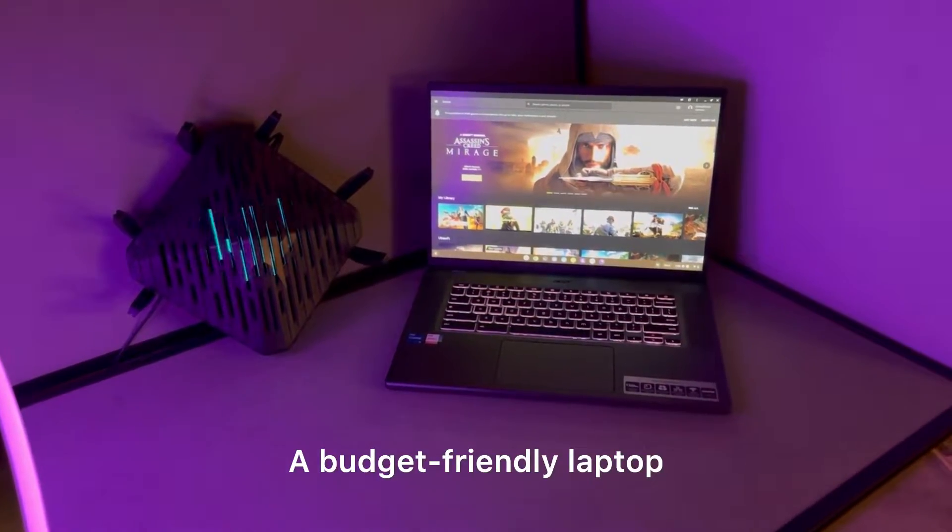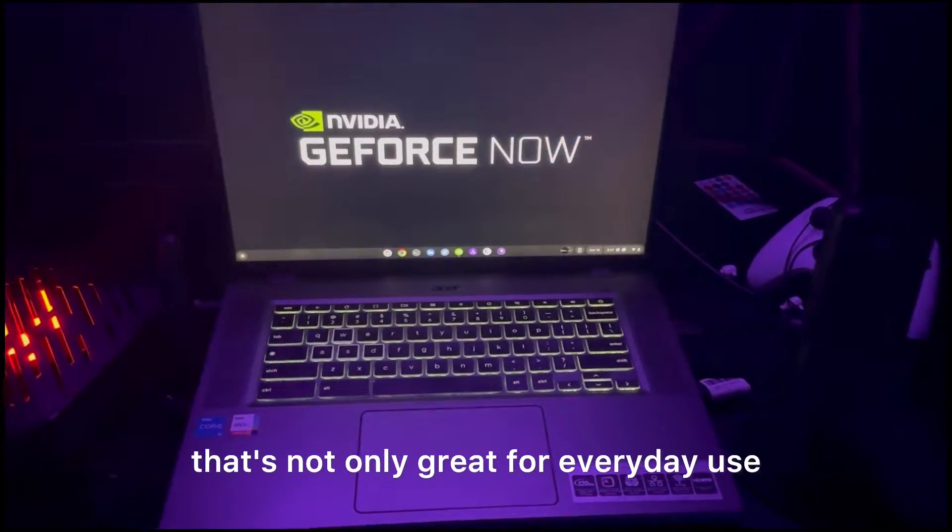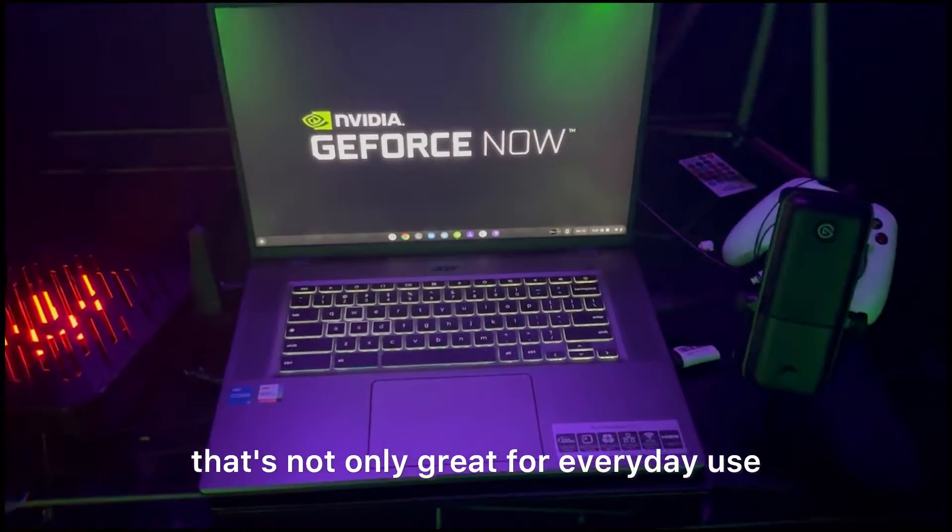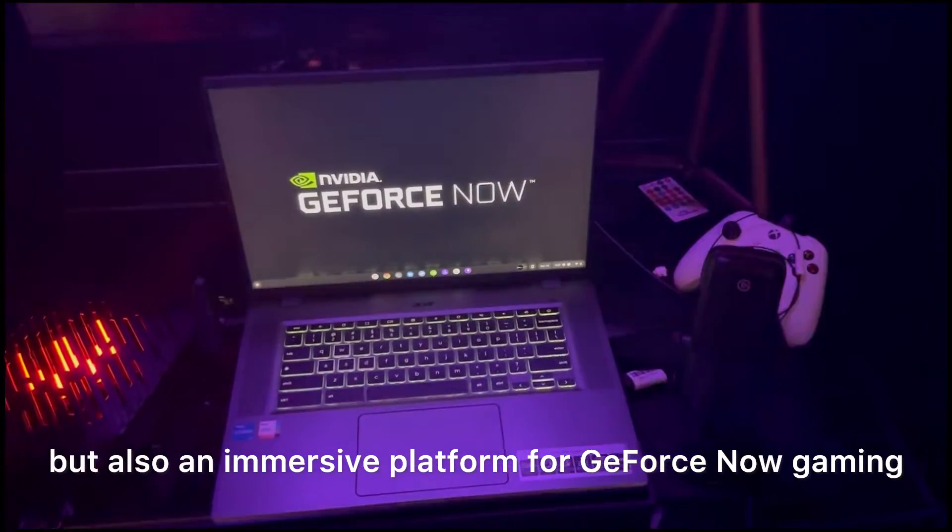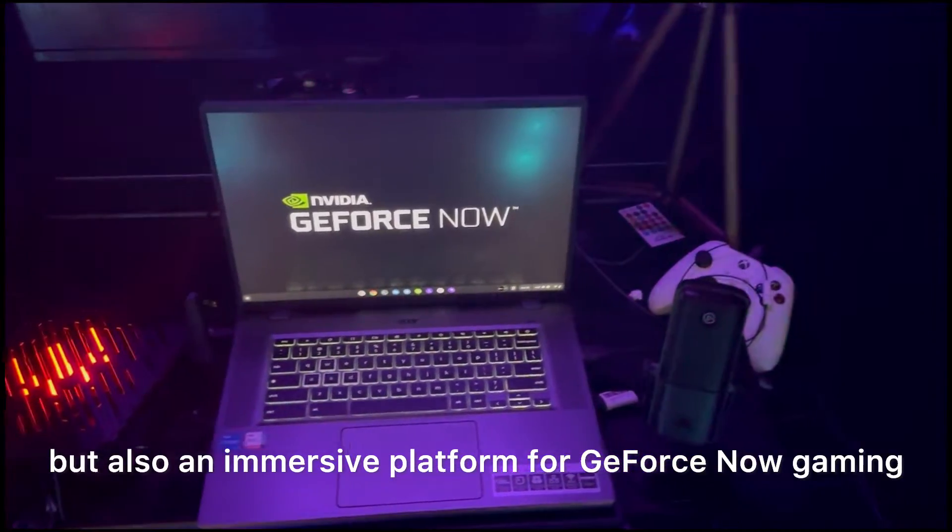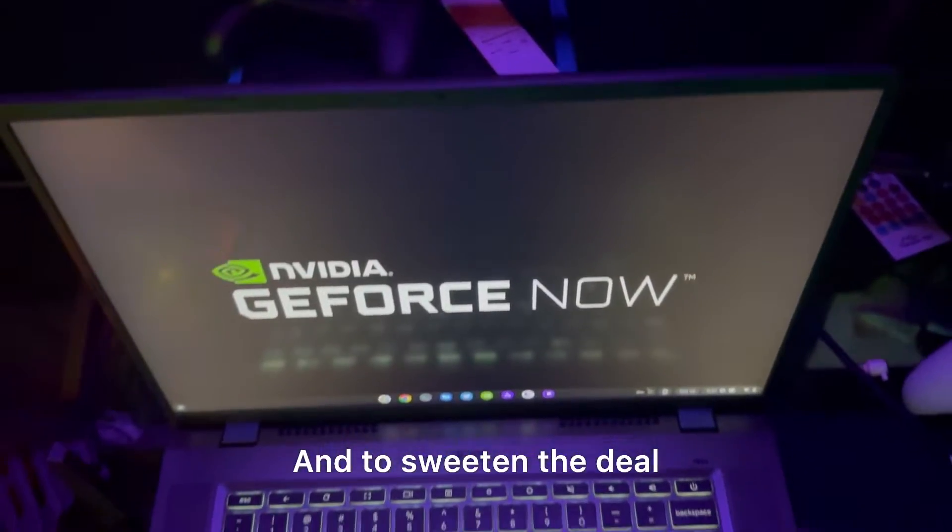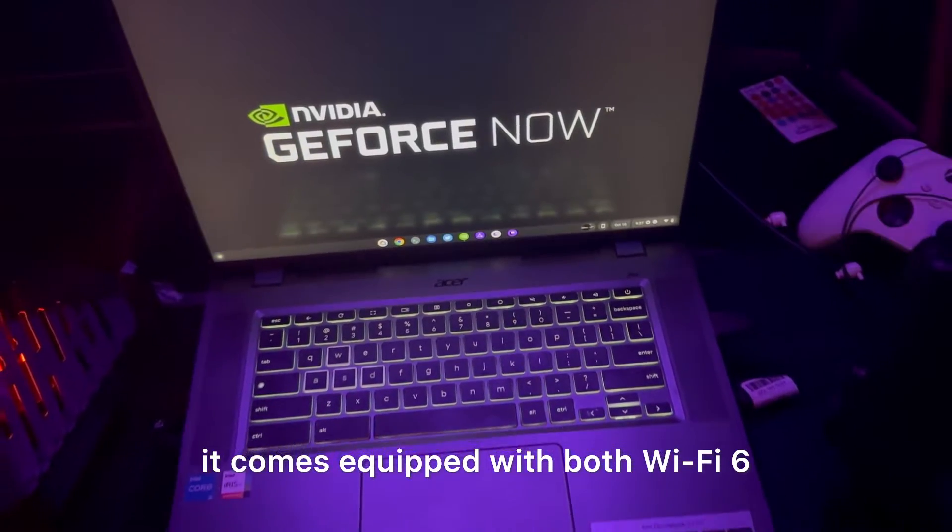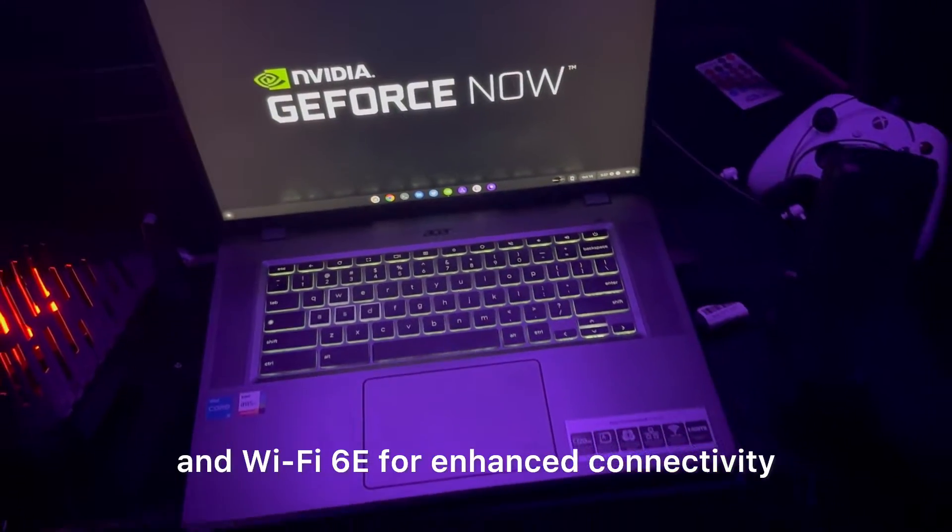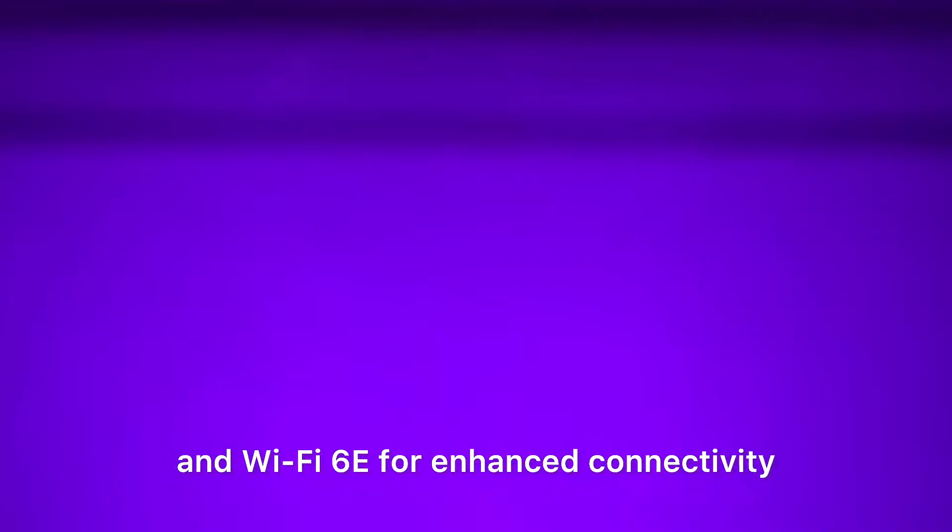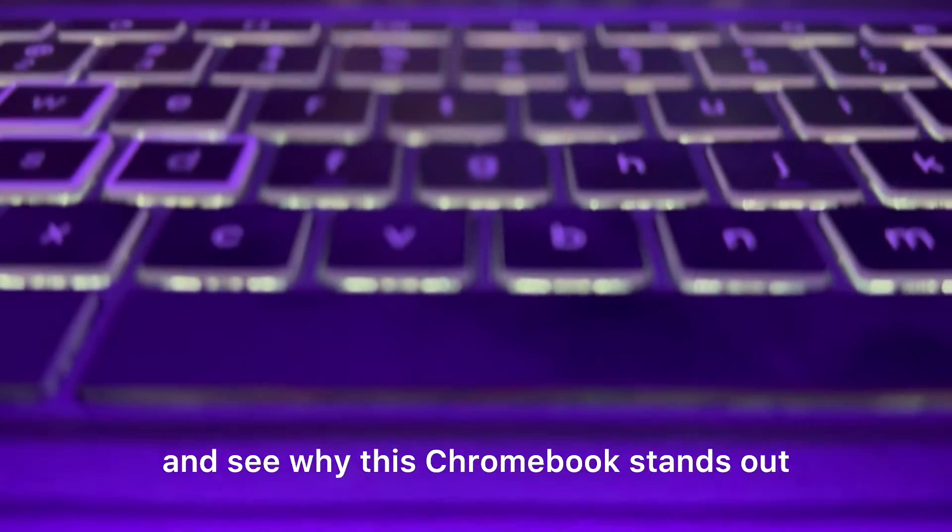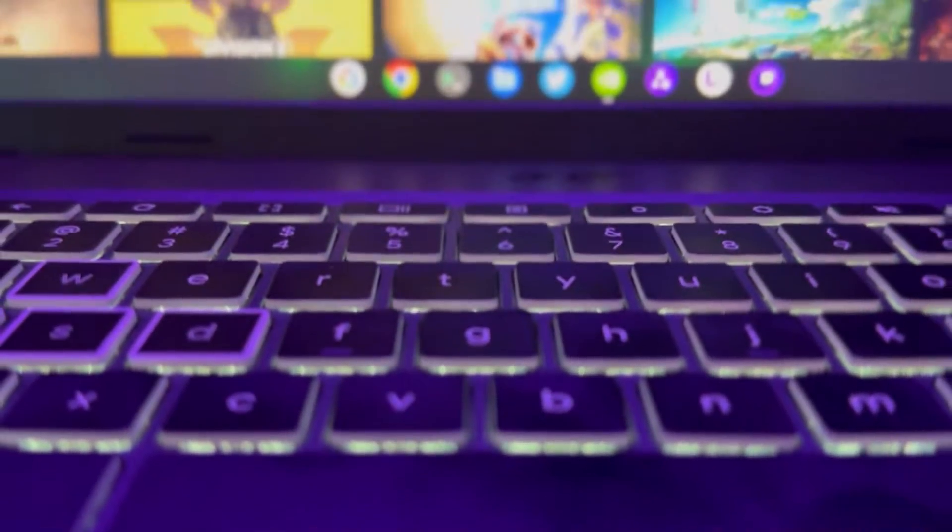a budget-friendly laptop that's not only great for everyday use, but also an immersive platform for GeForce Now gaming. And to sweeten the deal, it comes equipped with both Wi-Fi 6 and Wi-Fi 6E for enhanced connectivity. Let's break it down and see why this Chromebook stands out.